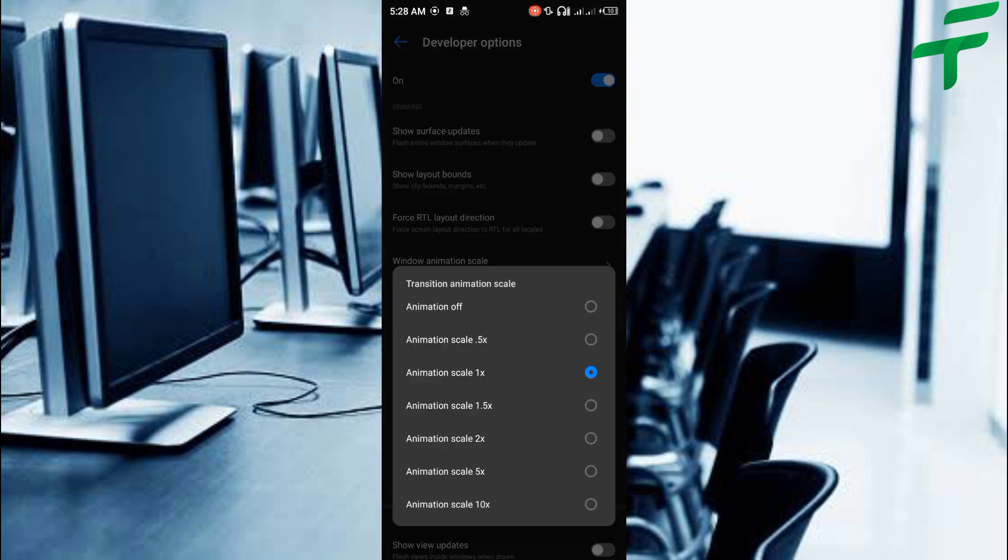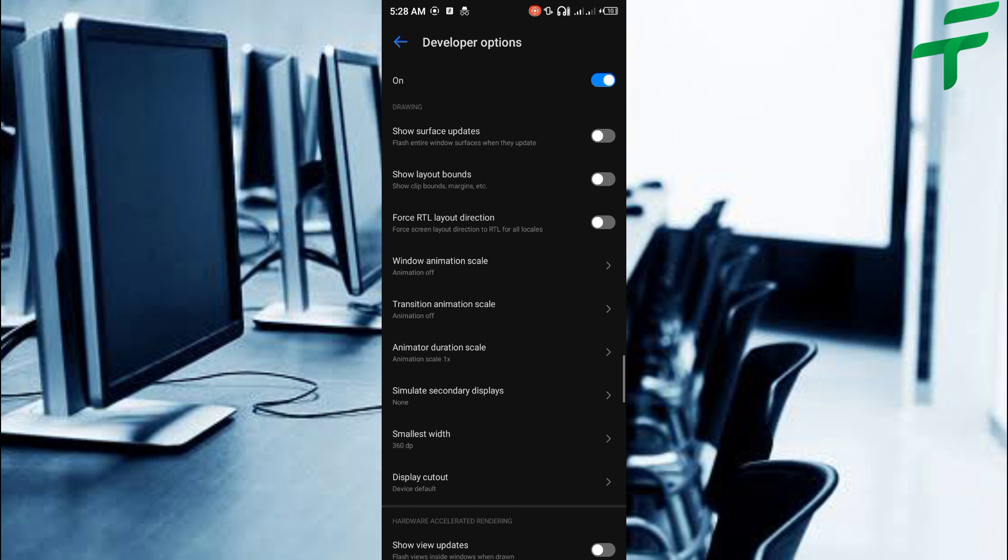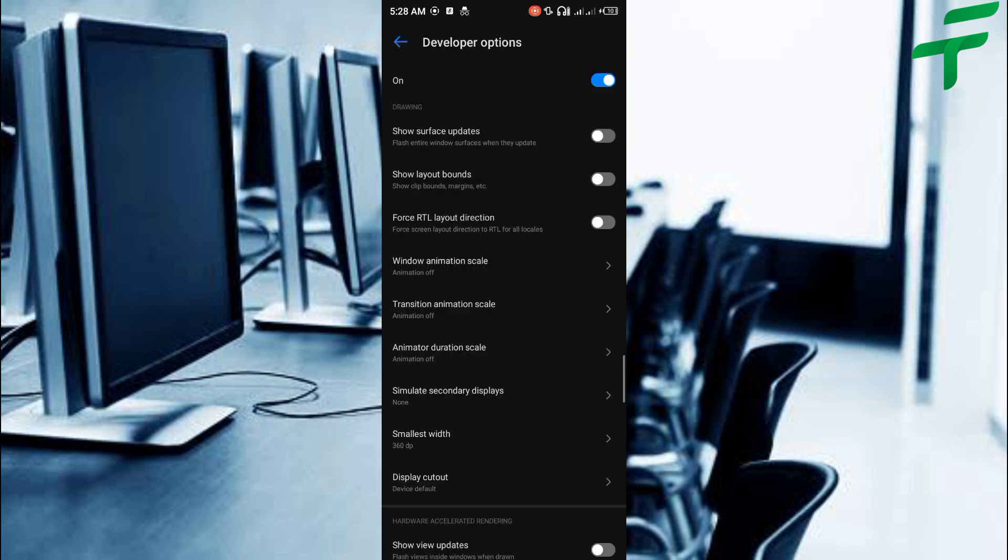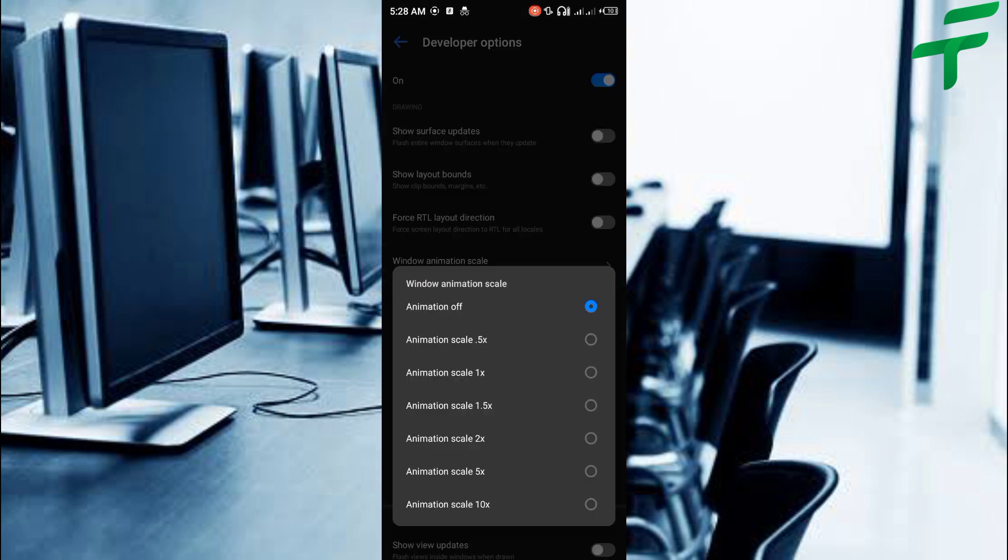The larger the animation scale, the slower the device. So it's preferable you set the animation scale to 0 for better performance.